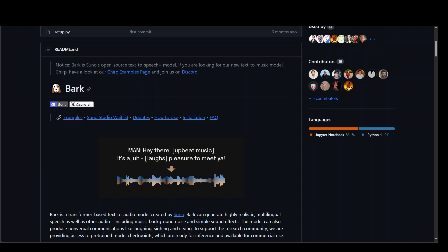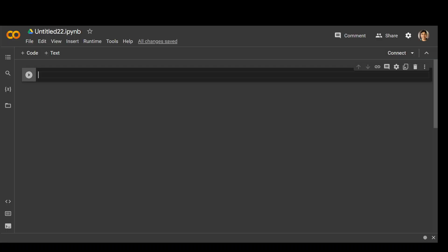The first thing we need to do is to install the GitHub repo of Bark and I'll be using Google Colab for this demo. You can use any Linux instance or even AWS SageMaker notebook. If you have a Windows system, then you should try to use git bash.